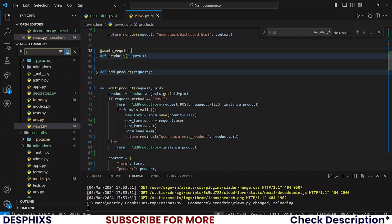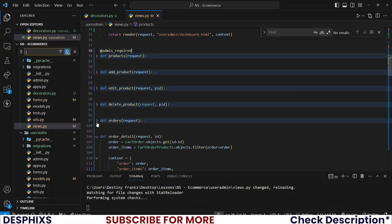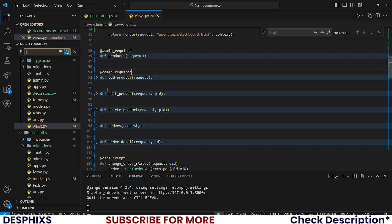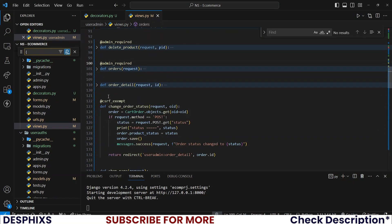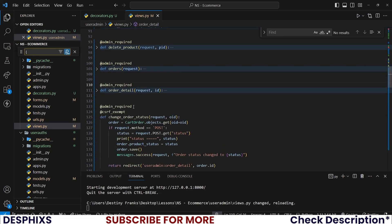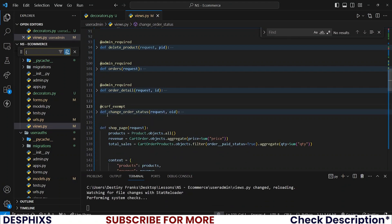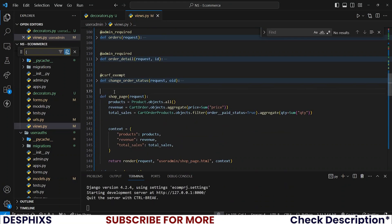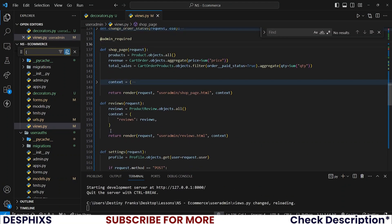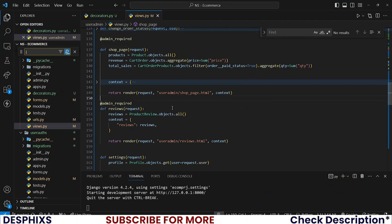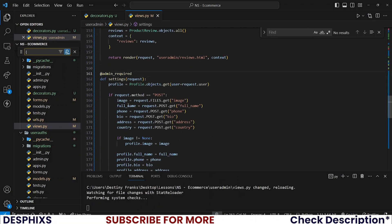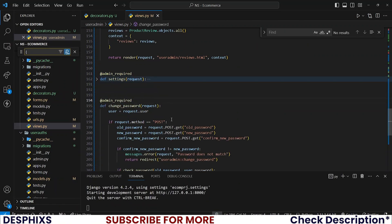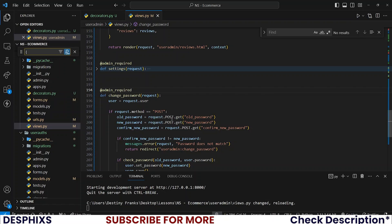You could collapse all this one after the other so you can easily put them. Collapse this, put here, here, here, here, here, and also here. Remove it from the change order status, there is no need for it to be there. And here in the reviews, I also need it to be there. I also need it to be in settings. I also finally need it to be in the change password.